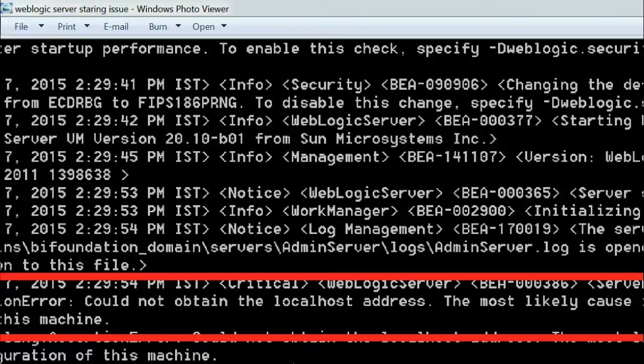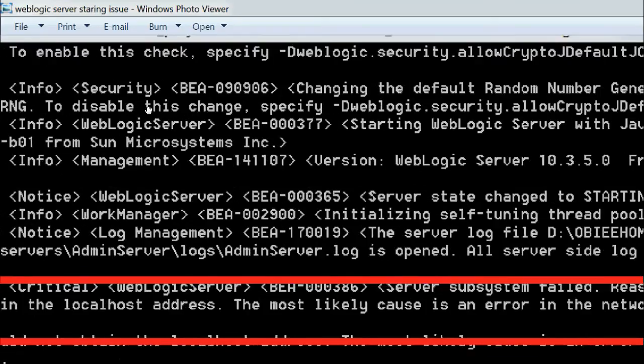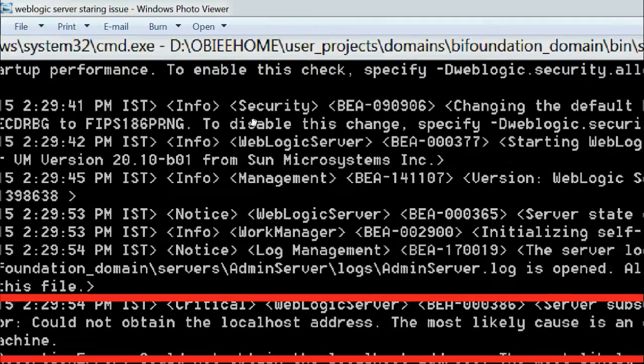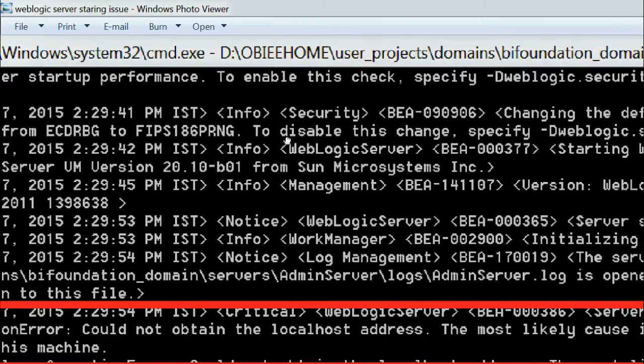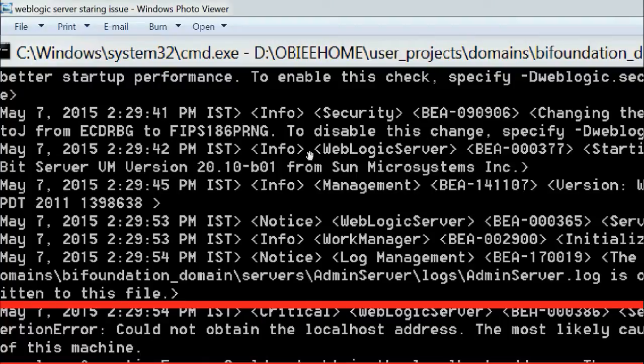Hi friends, recently I faced an issue in OBIW while trying to start the WebLogic server. I want to share that error with you. When I tried to start my WebLogic server, it was showing some errors.